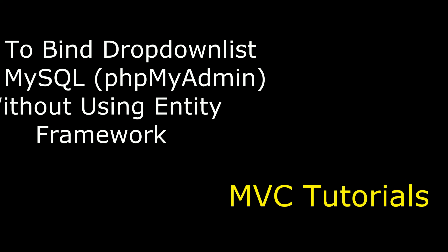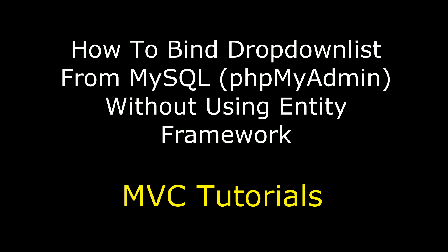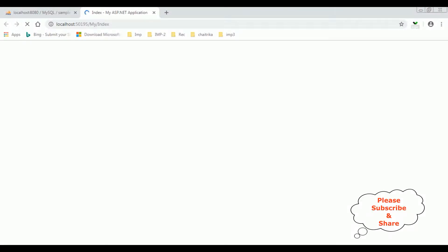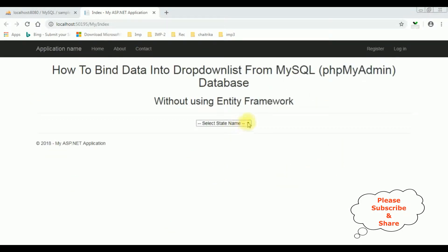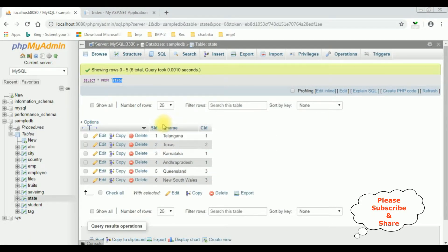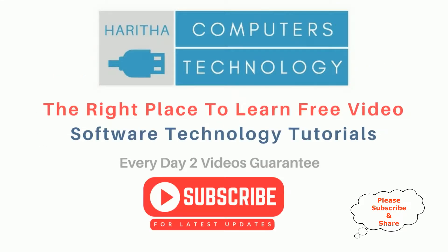Hello friends, welcome to my channel. This is Charan. In this video I will show you how, in MVC without using Entity Framework, to bind a drop-down list from a MySQL phpMyAdmin database. Notice the state names are bound into this drop-down list from the state table. I have bound the SName column into this drop-down list. If you are a first-time visitor to my channel, please subscribe to get the latest updates.